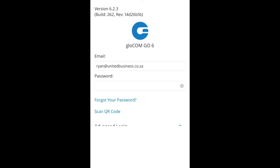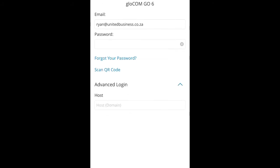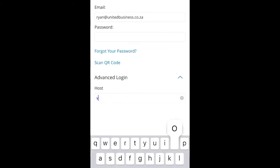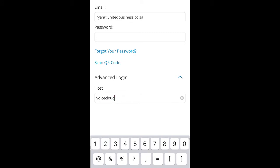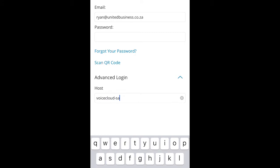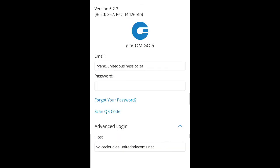Finally, expand Advanced Login and enter the server address that was sent to you in your email from support. Please note that the server address on the screen may differ from the server address in the email sent to you. It is also imperative that you do not add a space after '.net', as if you do, the system will not log in.